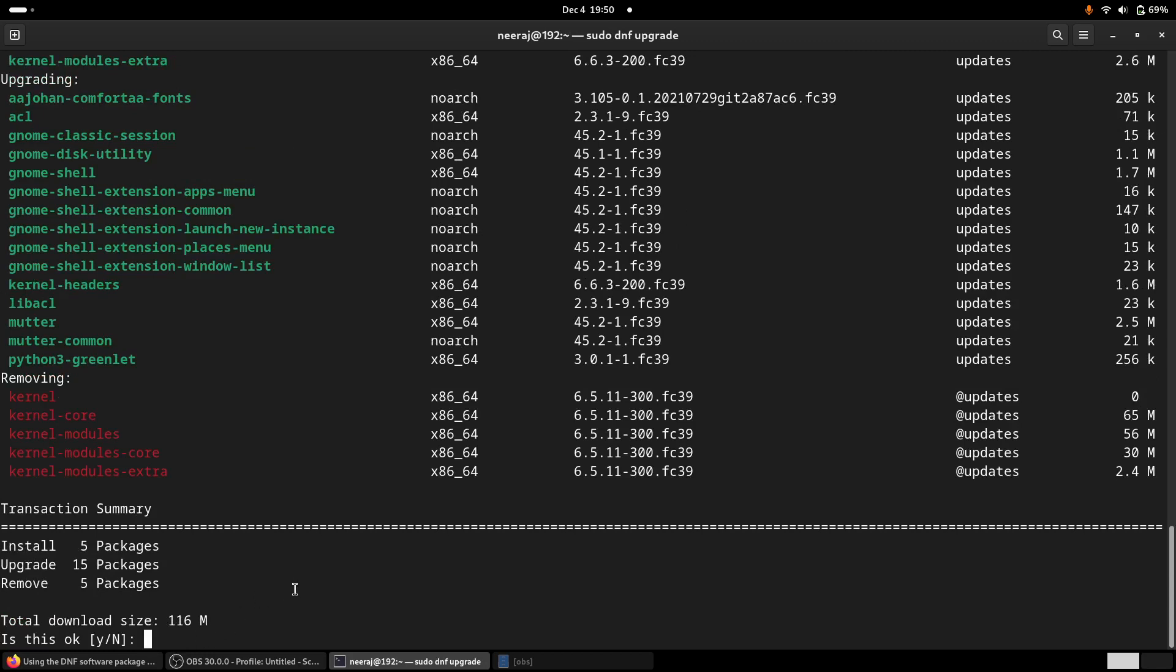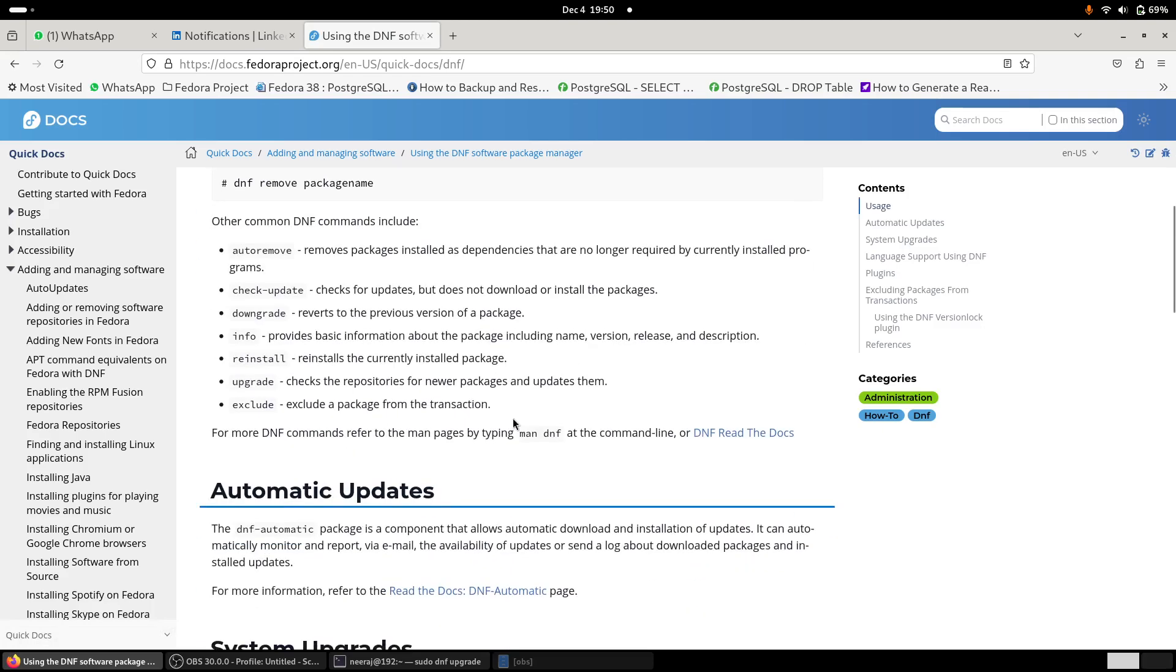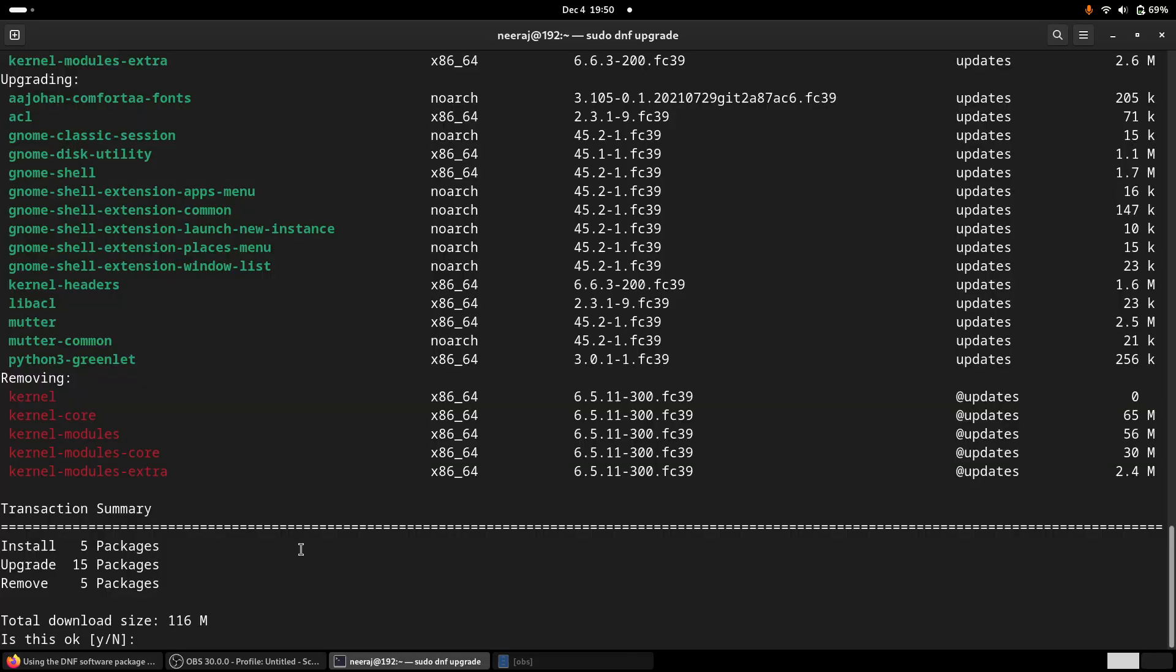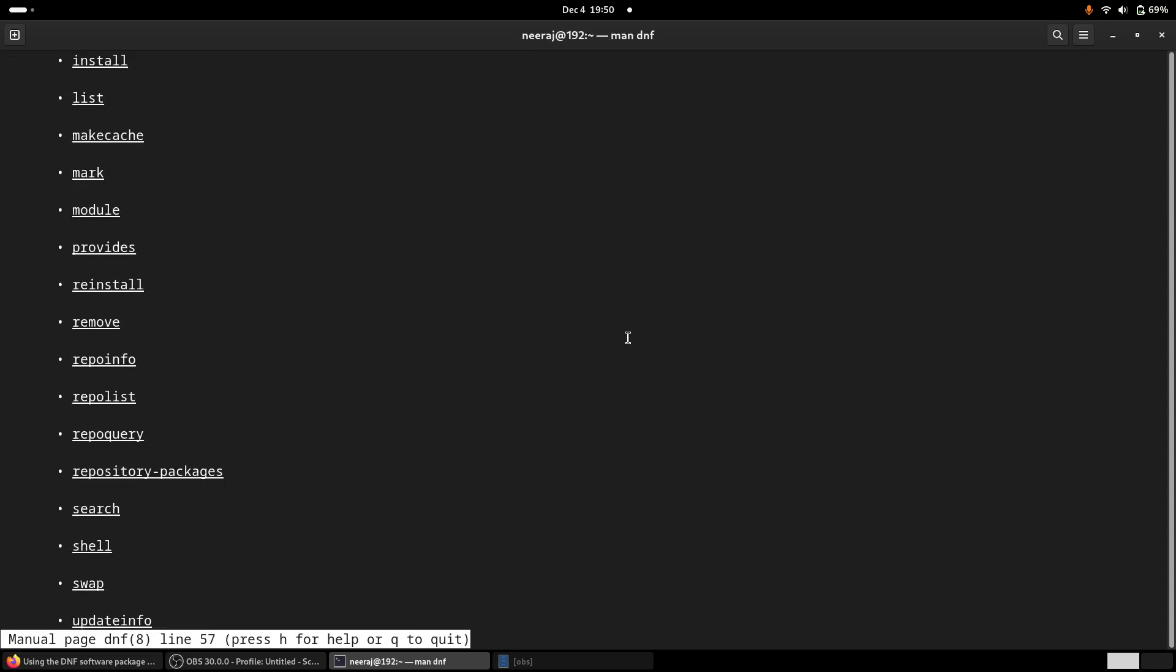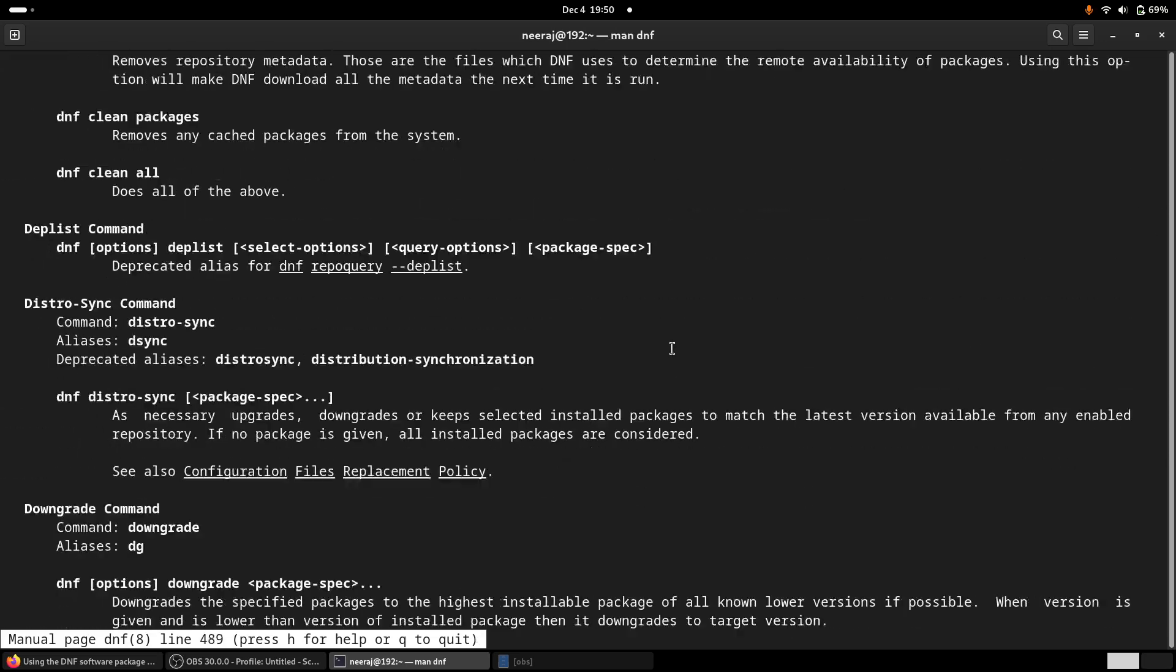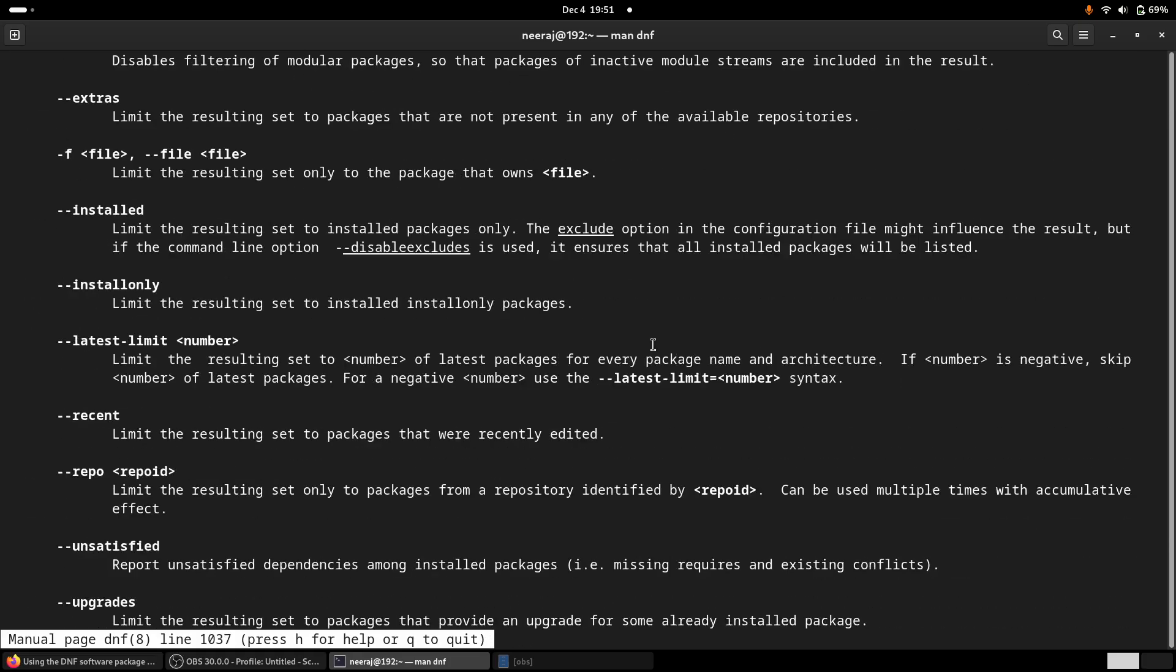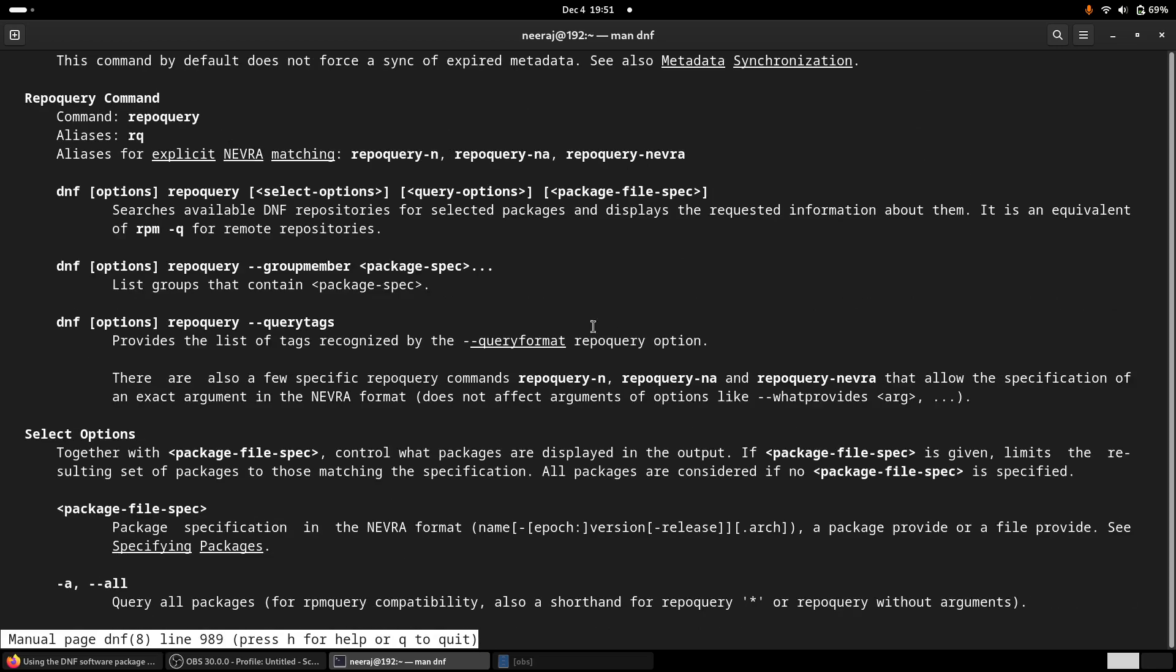So actually I got a little confused about that what if both of these commands are doing the same thing, then why Fedora people provided these two commands. So if we check in the DNF documentation, actually DNF update is not there. Only upgrade command is there. So there is no reference for the sudo DNF update. If we check the manual of DNF and if we scroll down a little to the bottom where the actual update upgrade information is there.